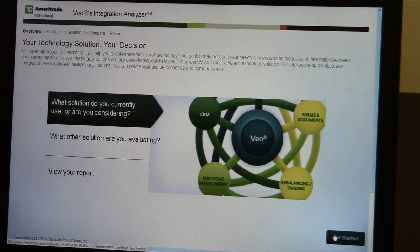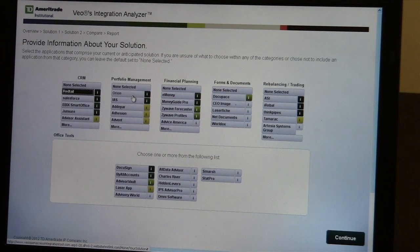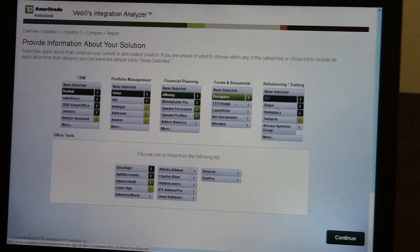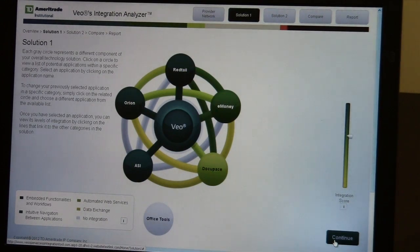Let's just go ahead and get started. From here, we'll choose an office, and this would be our existing office today. I'm going to pick a CRM, I'm going to pick a portfolio management company, and several others from forms and documents, financial planning, and even a rebalancer. And Integration Analyzer will go through and build what your office looks like today.